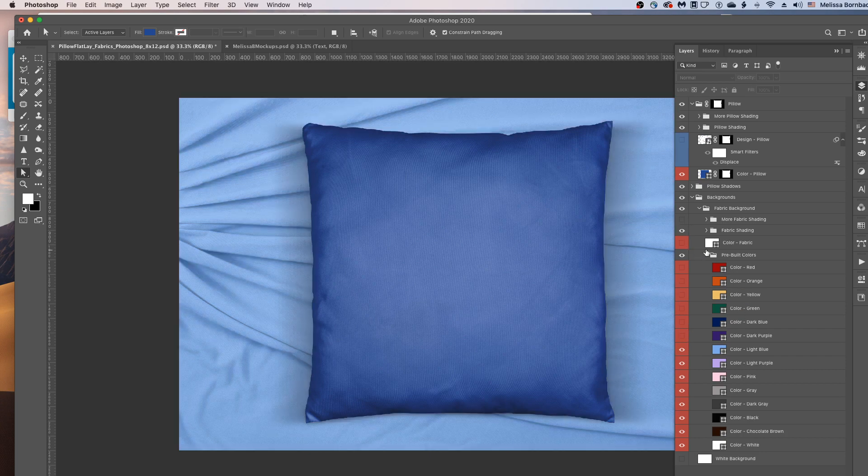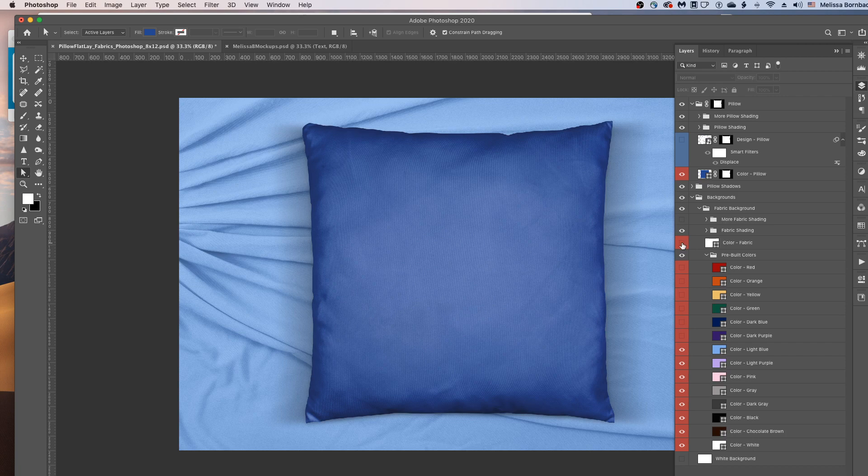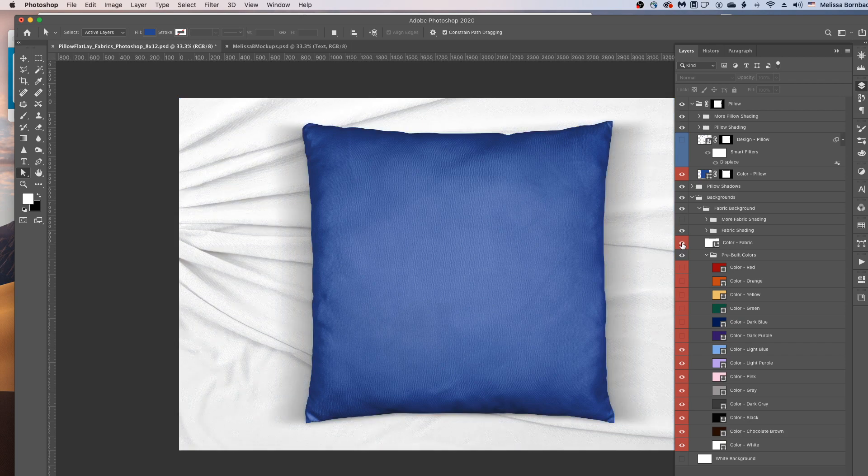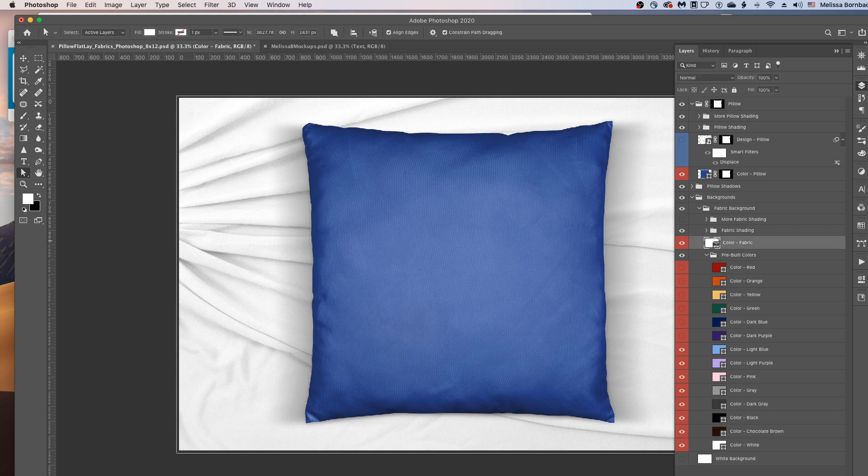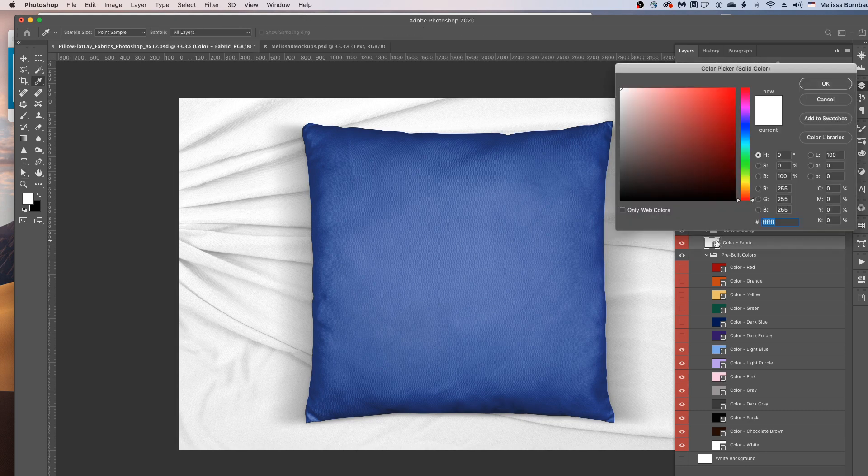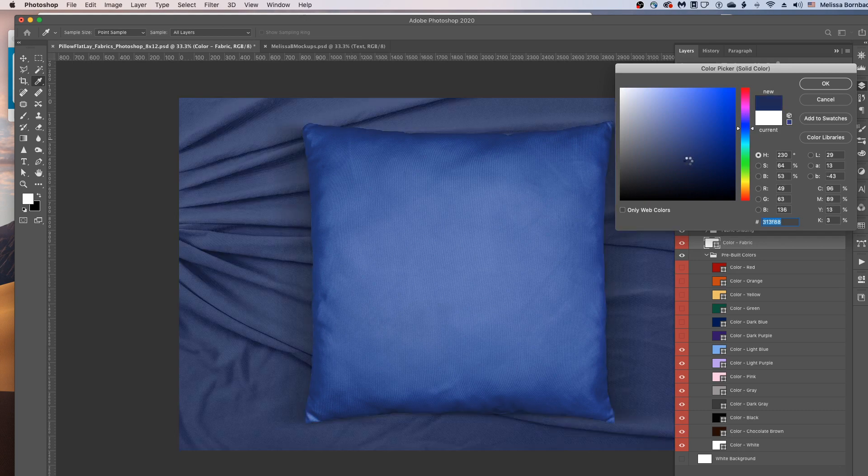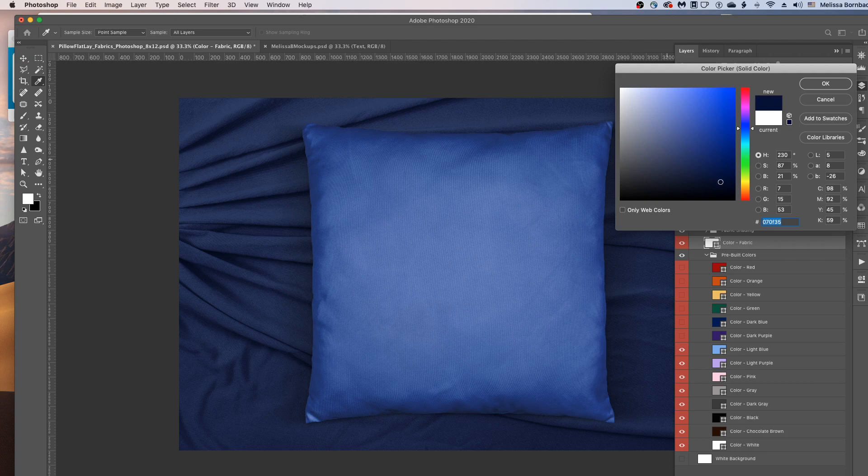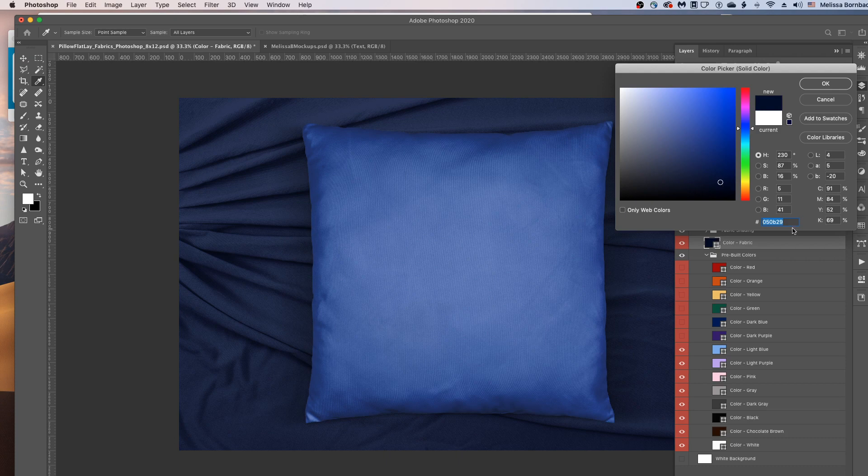If you decide you want to use your own color instead, just click the box next to the color dash fabric layer to turn that on. And then double click the thumbnail icon in the color dash fabric layer to bring up the color picker. And then just click on the rainbow slider and then click in this box. Or enter a color value. And then click OK.